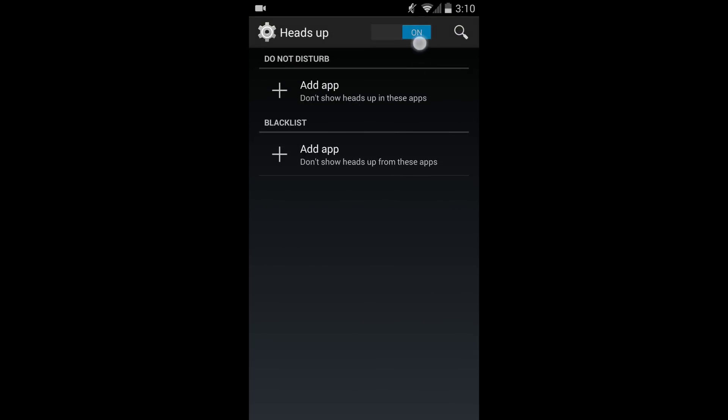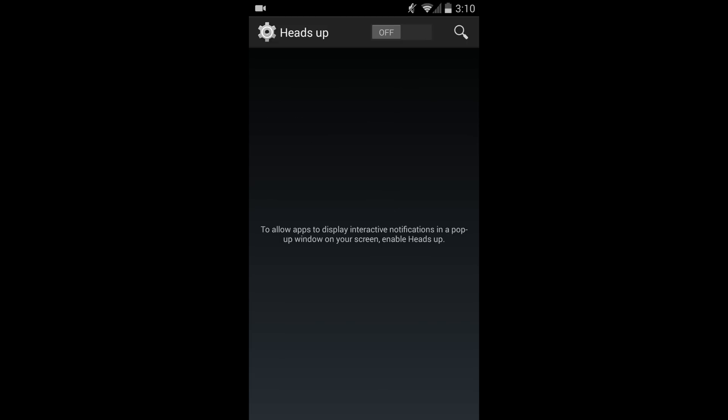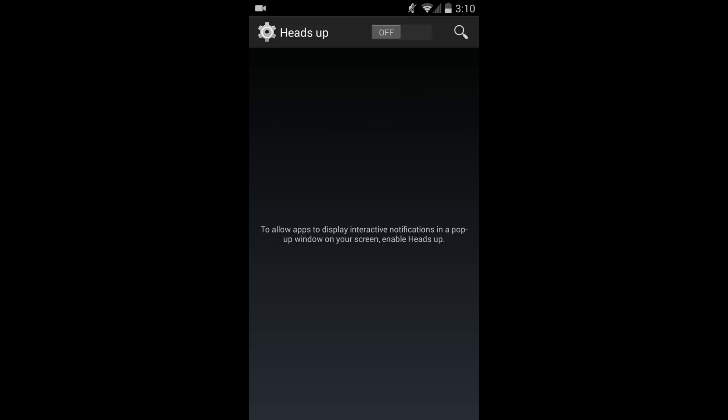There are the heads up notifications which are in the CM Nightly's. They put that in the stable build now so that's actually nice to see if you like them, but I just keep them off.